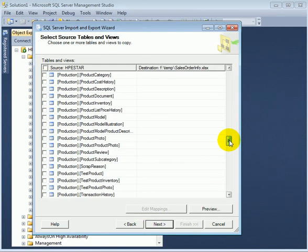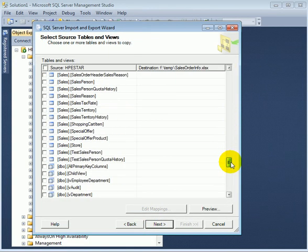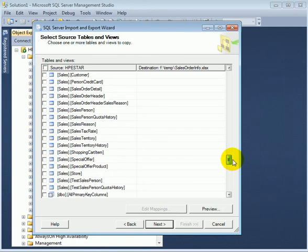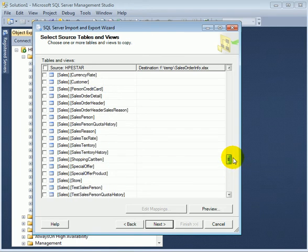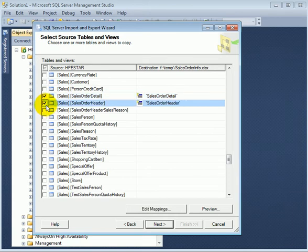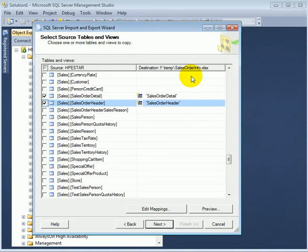Let's select Sales order header and Sales order detail. So it's going to the same Excel file, but we are going to have two sheets filled.